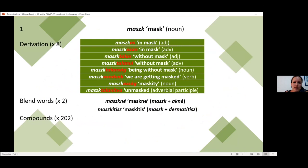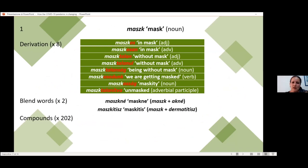In this slide you can see the derivative forms. Usually these are adjectives, but we have also 'maszkosodunk,' which is very interesting. Literally it means 'we are getting masked.' We also have a kind of abstract noun, 'maszkosság,' which maybe could be translated as 'maskity' — a word to describe the phenomenon, the necessity of wearing masks.